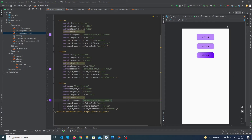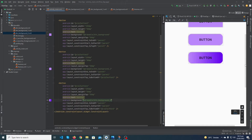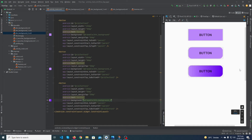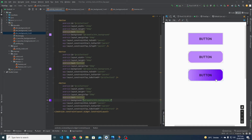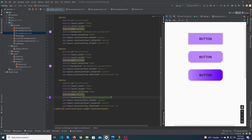In activity_main, set android:background equal to btn_background_two. You can see that we have successfully created our Android gradient button.